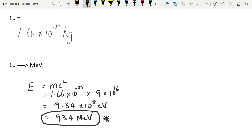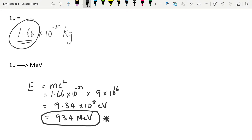You will also see this quoted as different numbers elsewhere, depending on the number of significant figures used for the value of U. But for Edexcel purposes, because this is the value of U that they give us in our data book, 1U equals 934 mega electron volts is what you should remember — it is not given in the data books, and you'll see why later.